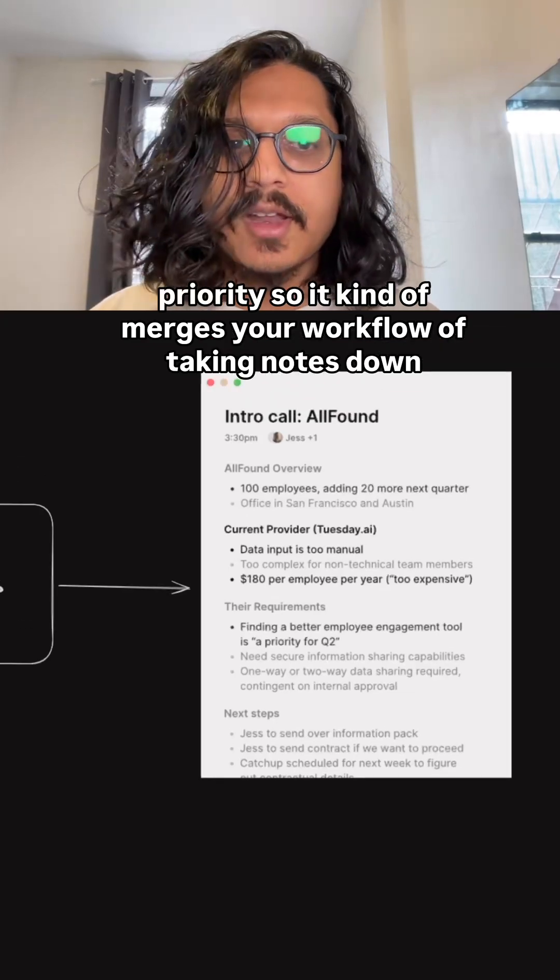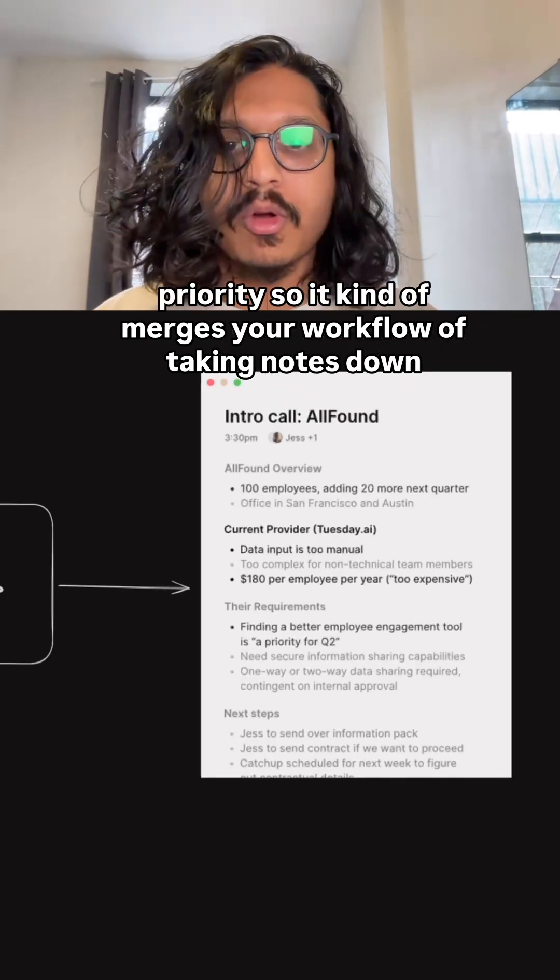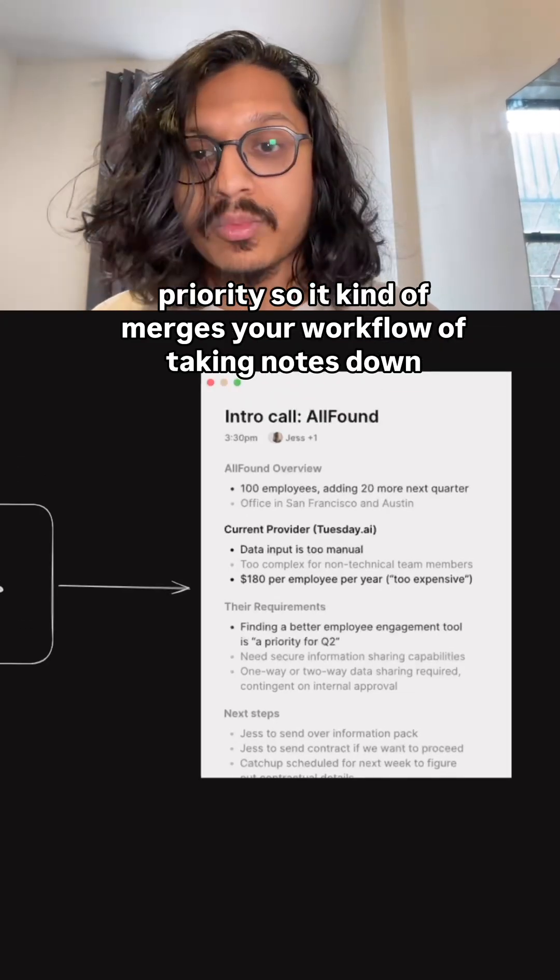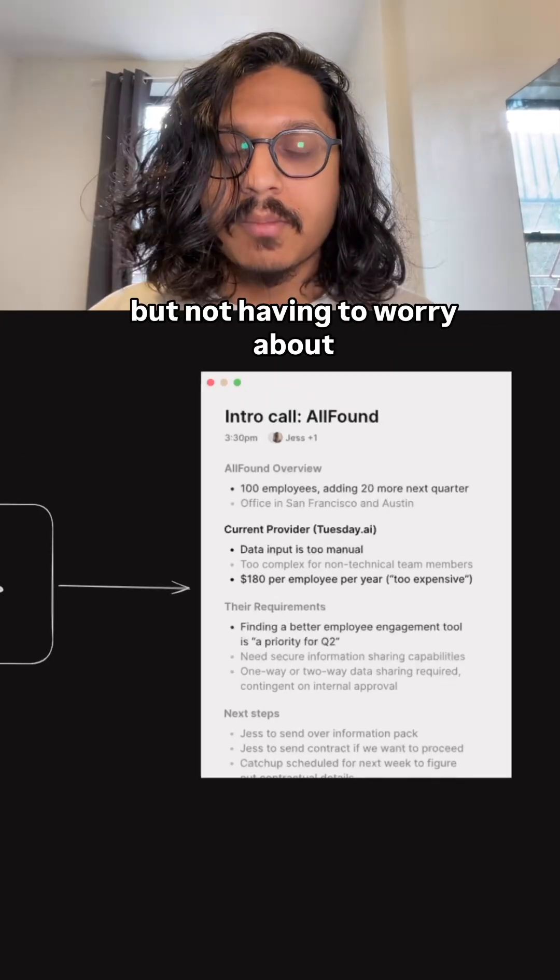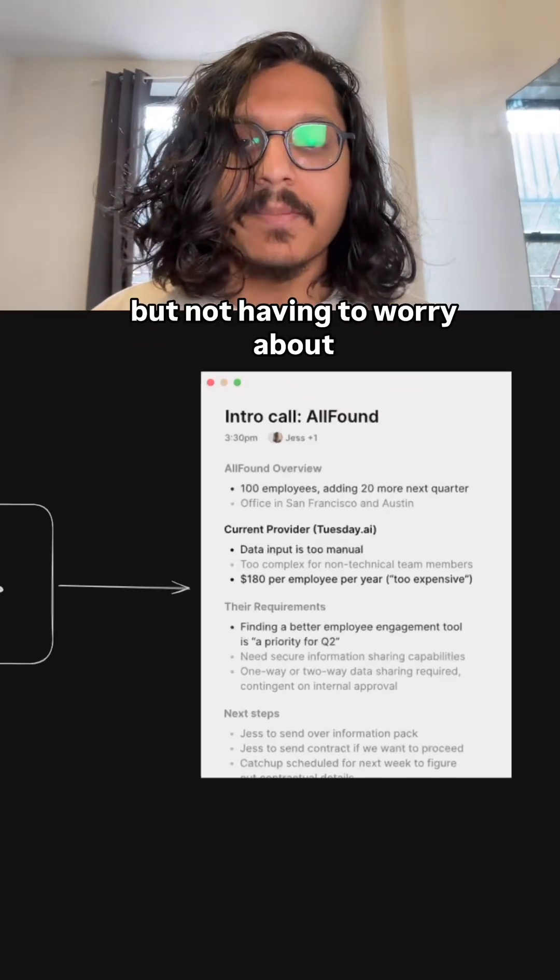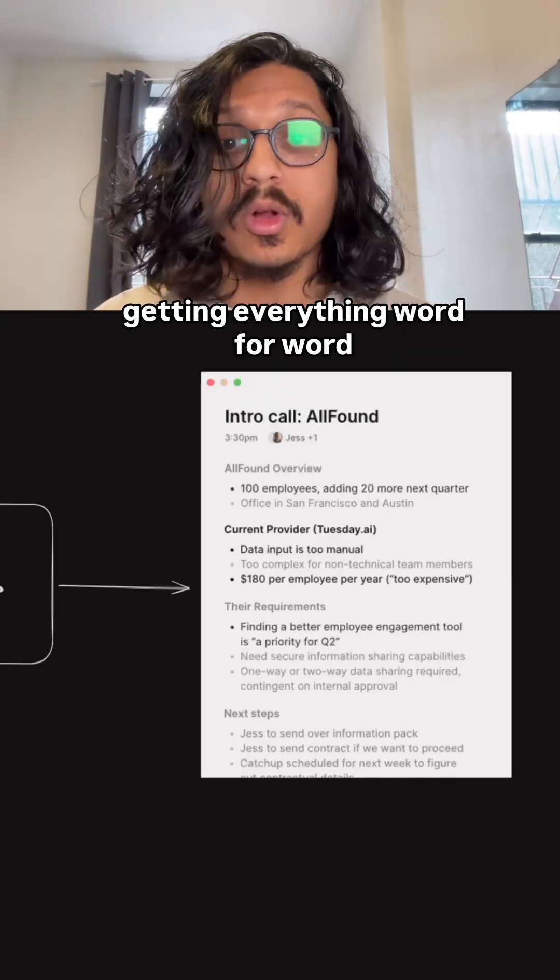So it kind of merges your workflow of taking notes down, but not having to worry about getting everything word for word.